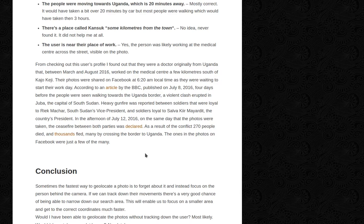Heavy gunfire was reported between soldiers loyal to Riek Machar, South Sudan's vice president, and soldiers loyal to Salva Kiir Mayardit, the country's president. In the afternoon of July 12, 2016 — on the same day the photos were taken — a ceasefire between both parties was declared. As a result of the conflict, 270 people died and thousands fled, many by crossing the border to Uganda. The ones in the photos on Facebook were just a few of the many.